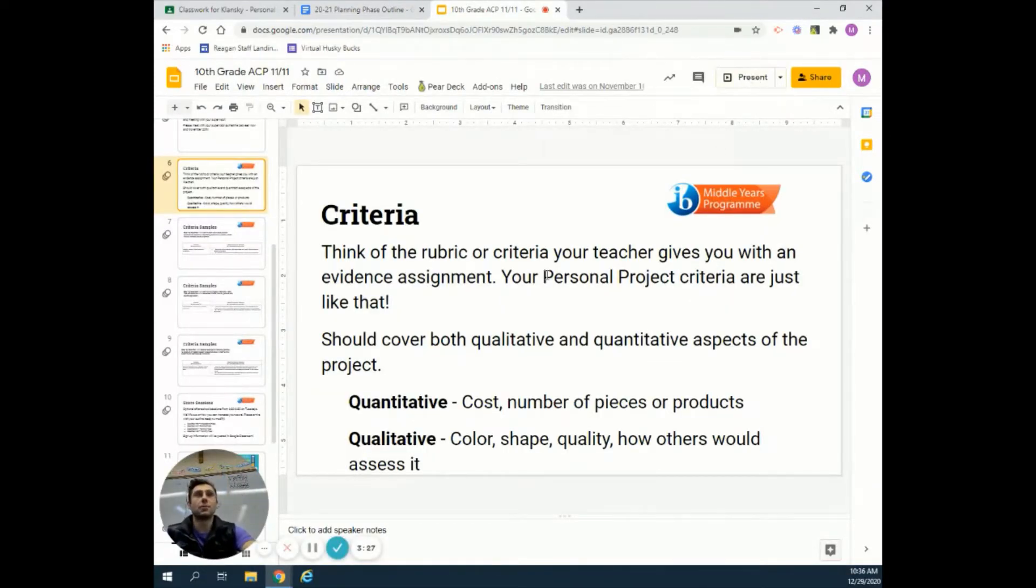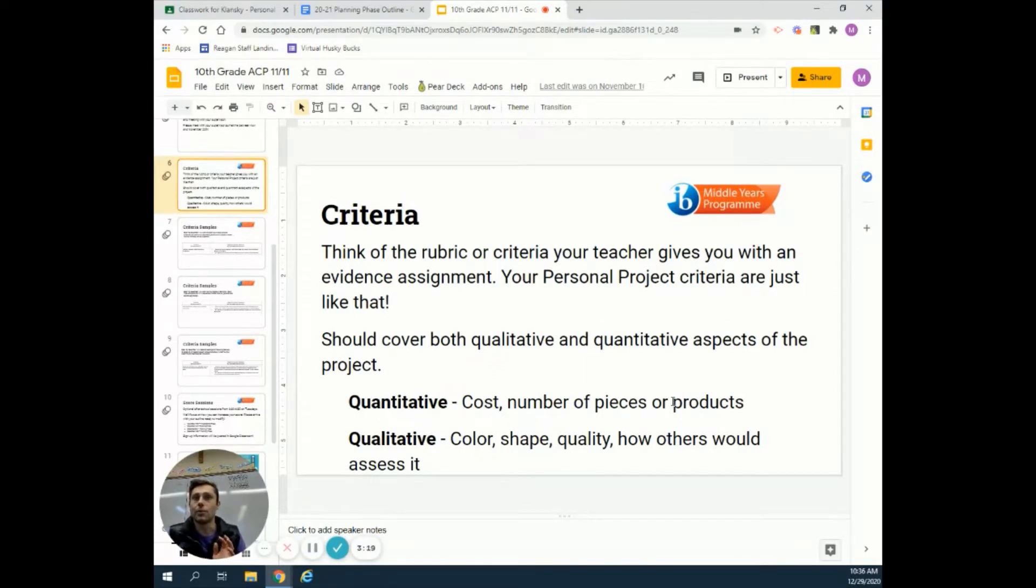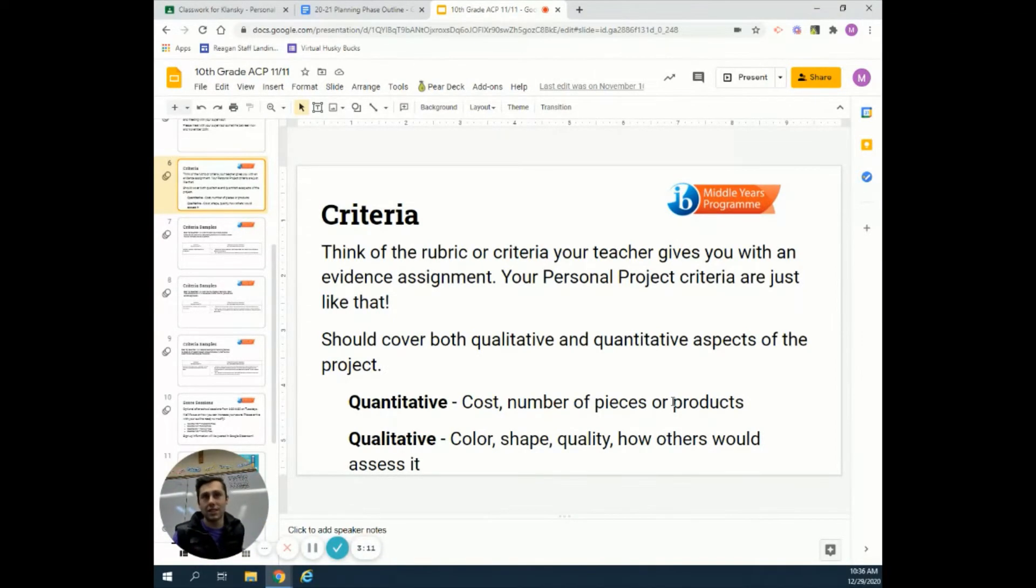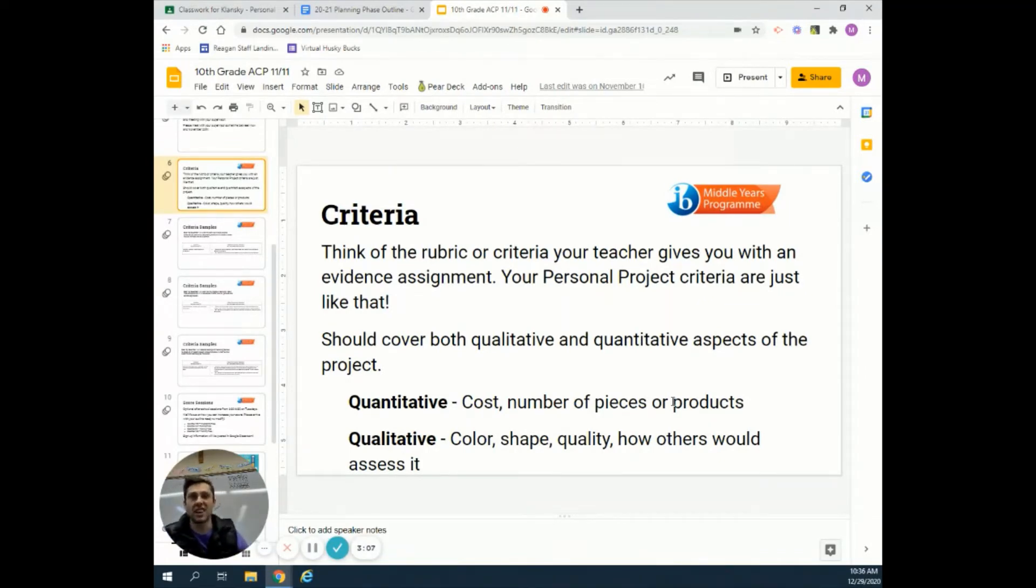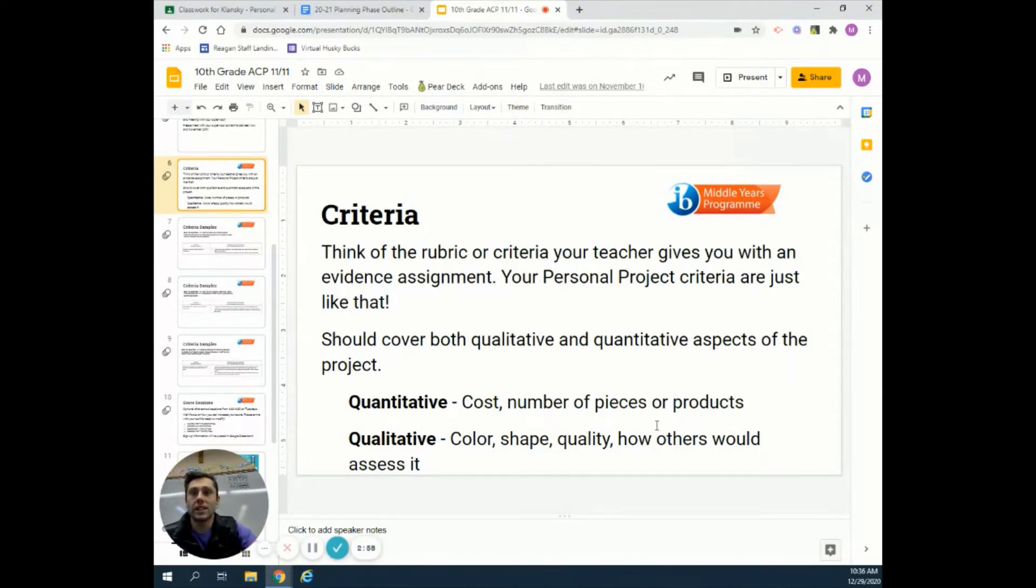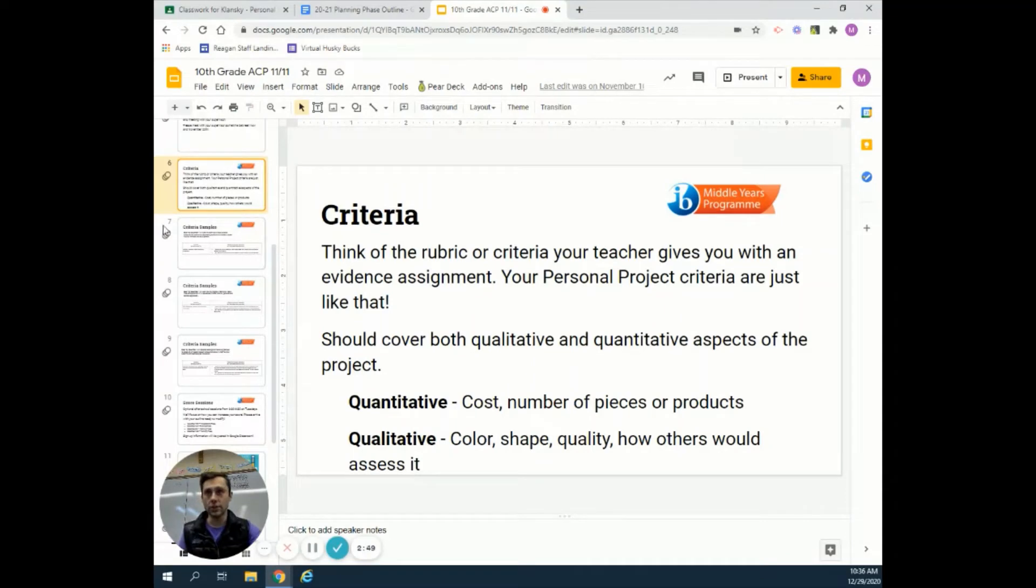When you go through it, you should have quantitative and qualitative components. Remember, think back to your MYP biology class. Quantitative ideas deal with quantities - numbers. Things like: how much will it cost, how much will you make, how many pieces, pictures, or recipes? You should have some of those, and also some qualitative things dealing with qualities, like colors, shapes, quality, or how other people might interpret or assess it.